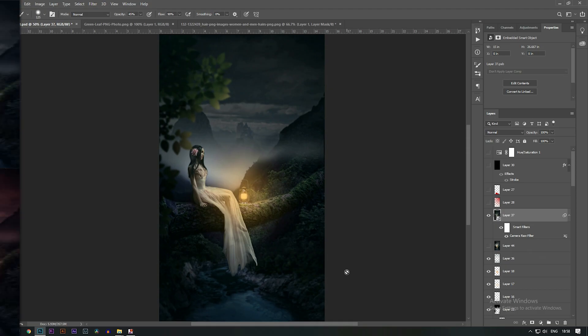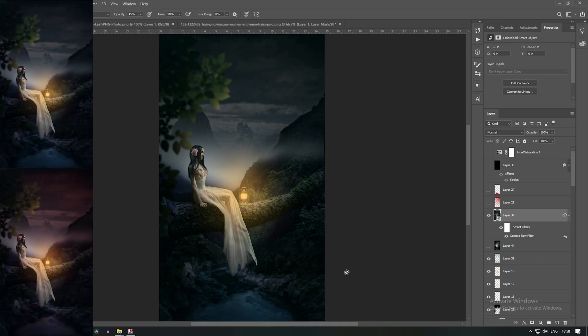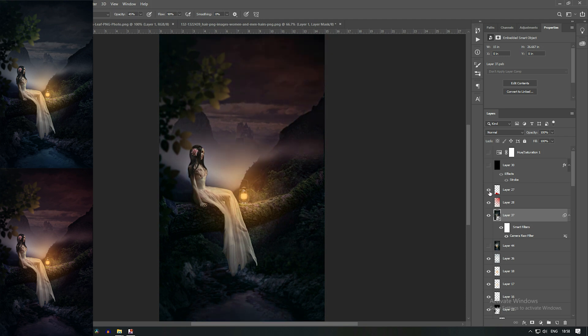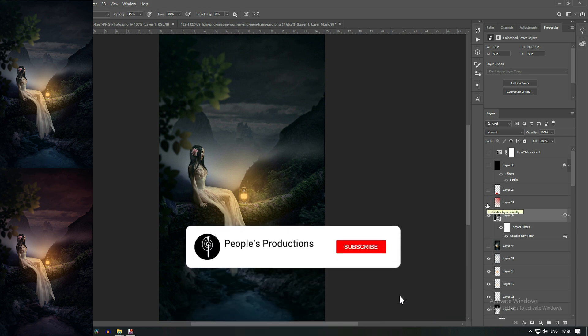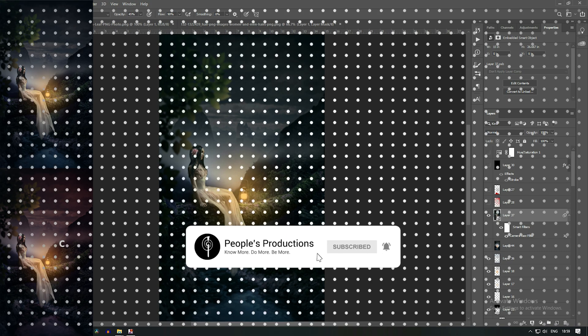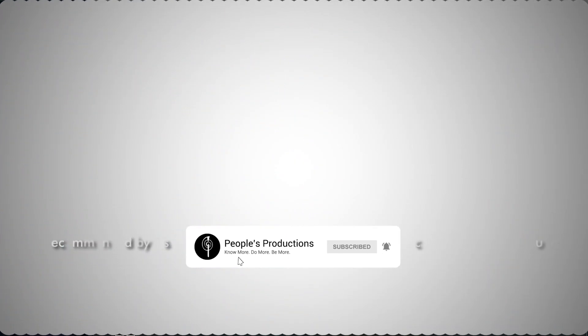You can change that morning look to evening look by just opening these two layers. So I hope this video is going to help you to create your own photo manipulation. And if you like this video please hit the like button and if you are new to our channel please subscribe to our channel. Thank you.